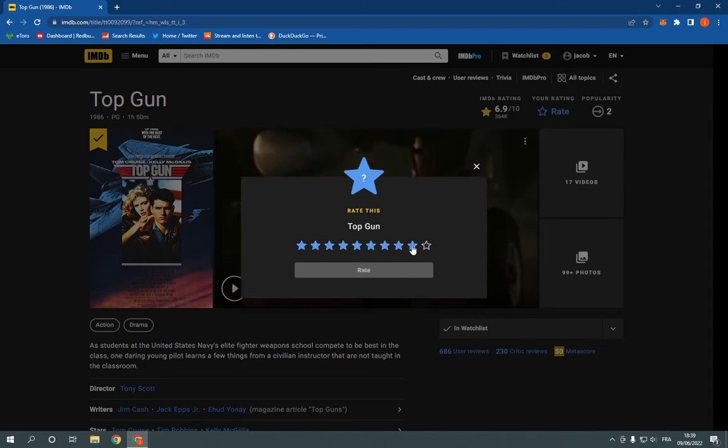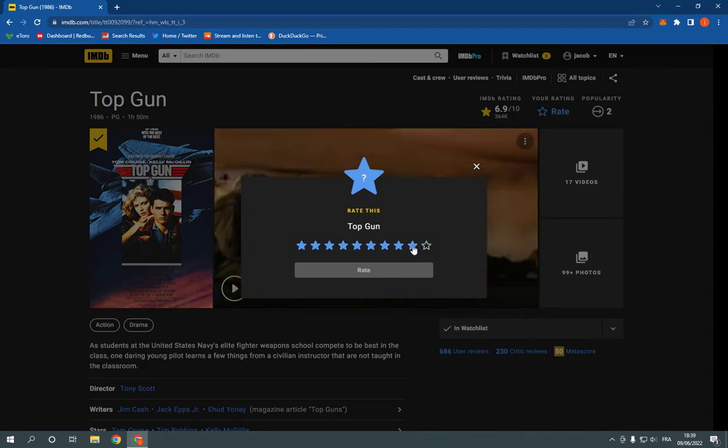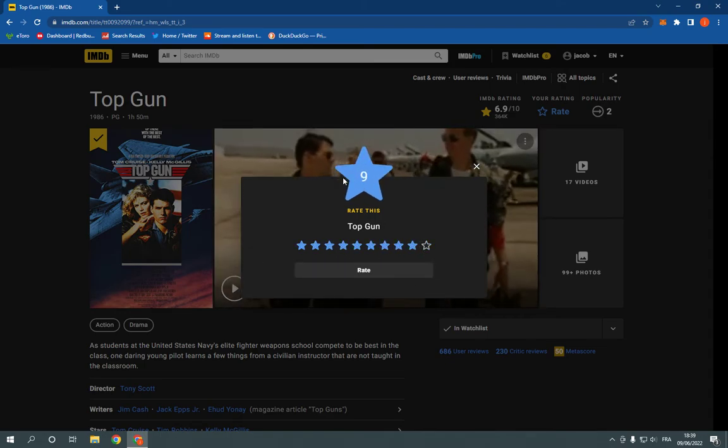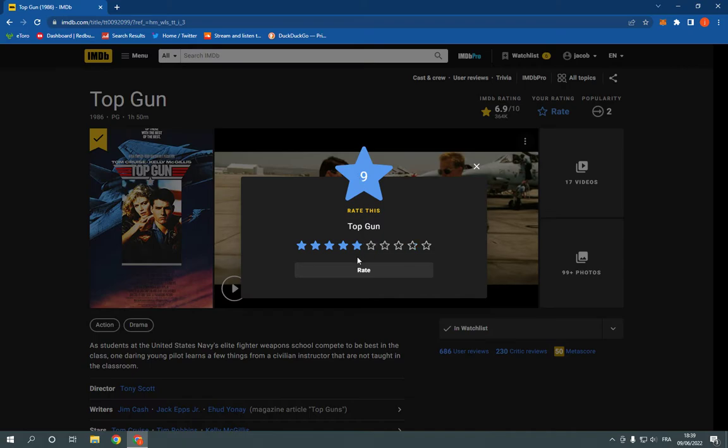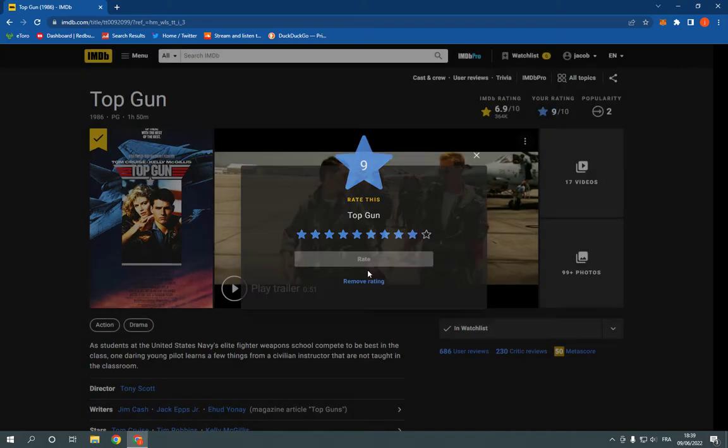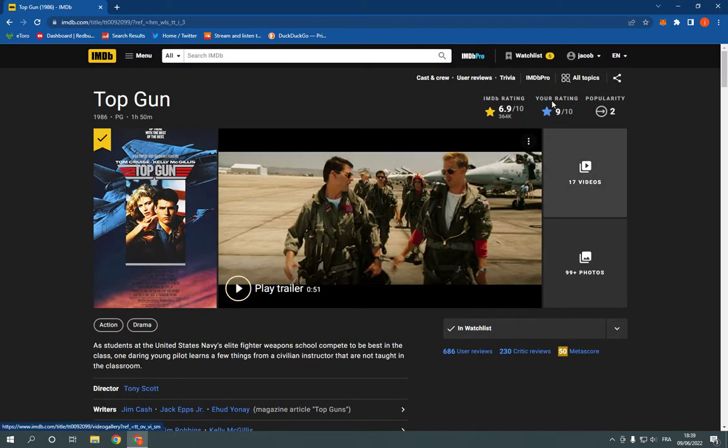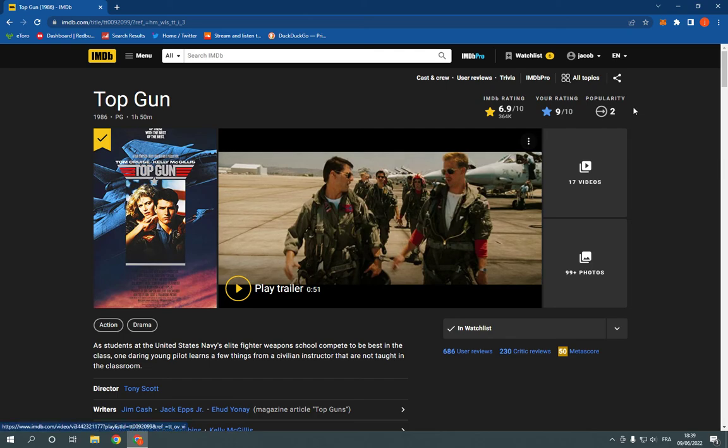For example, this movie, I'm going to give it nine stars as you can see. And click rate. Now I just rated this movie as you can see.